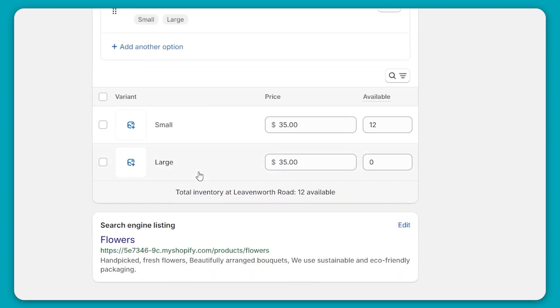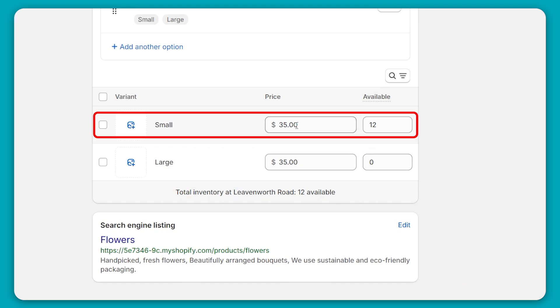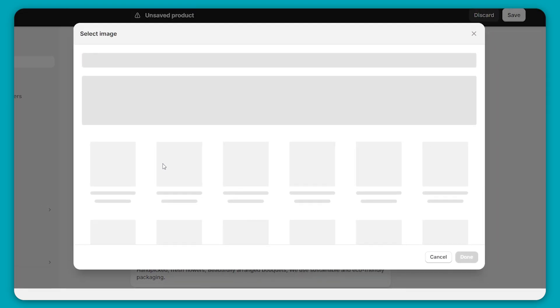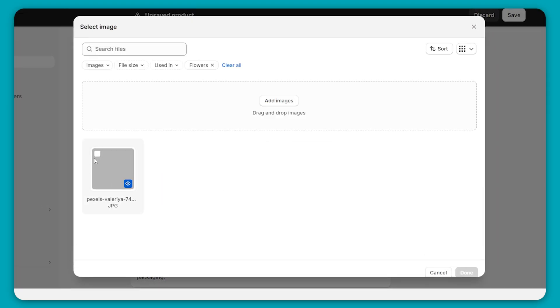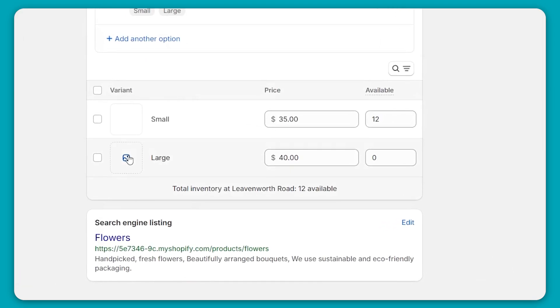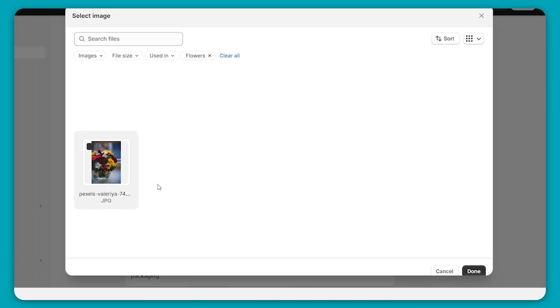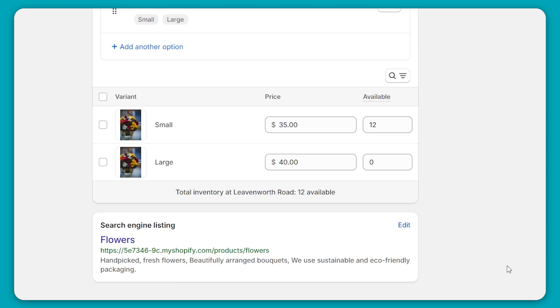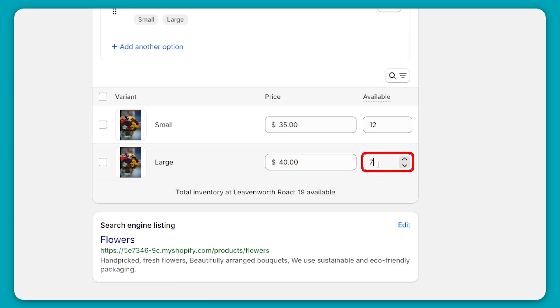And so by the variant, now you can also change the price. For example, for small, it's $35, but for a large, I might want to charge a bit more. So I'm going to charge $40 for a large bouquet of flowers. And of course, you can also add a picture. So I'm going to add my bouquet of flowers right here, and then click on done. And the same for the other one. And over here, you could write how many products you have available. So I have 12 bouquet of flowers for the small one, but how many do I have for the large? So here I'm going to put in, for example, seven bouquets of flowers.